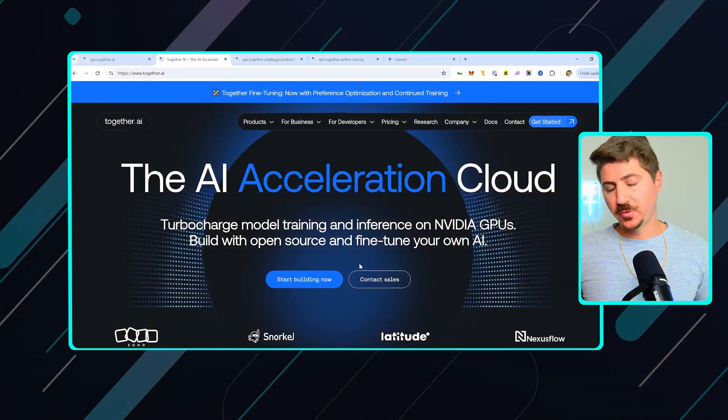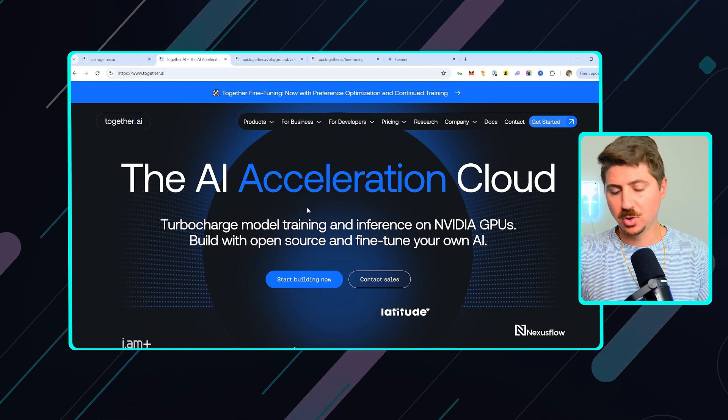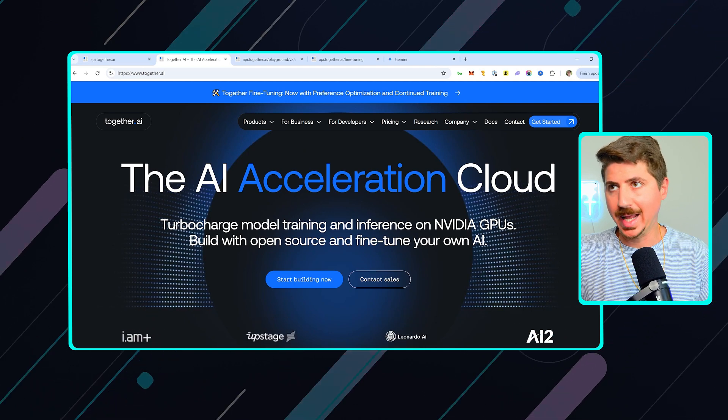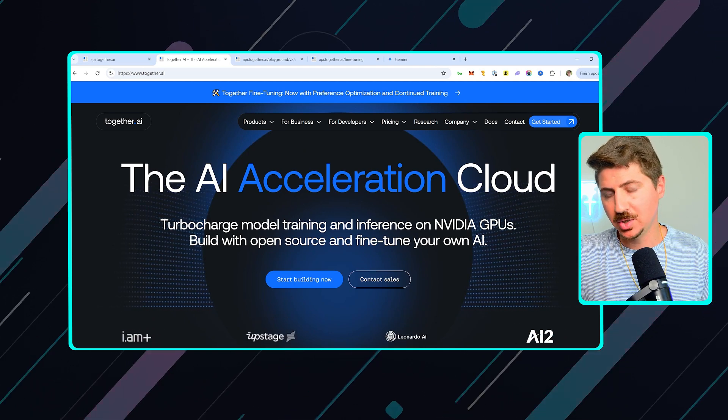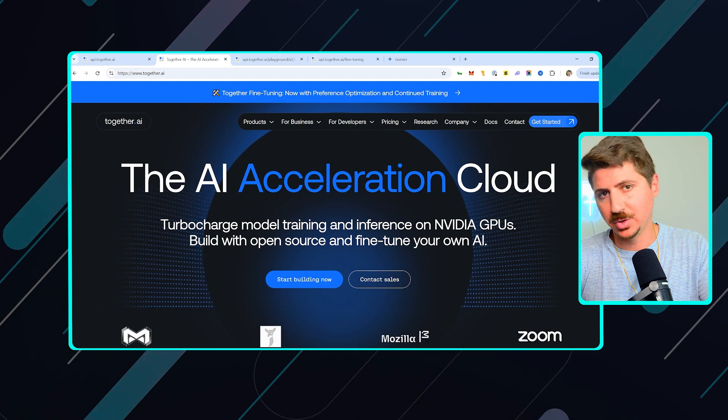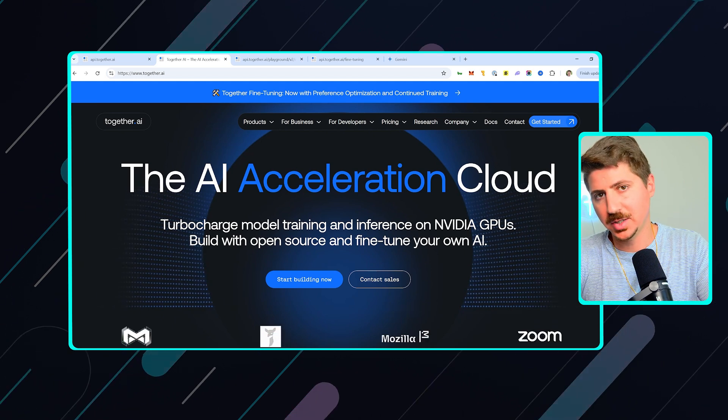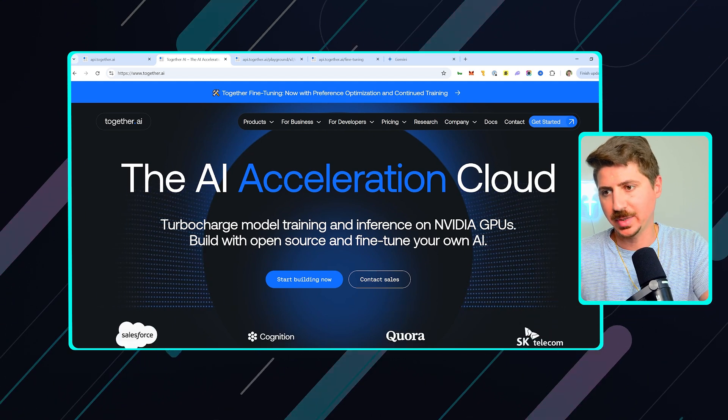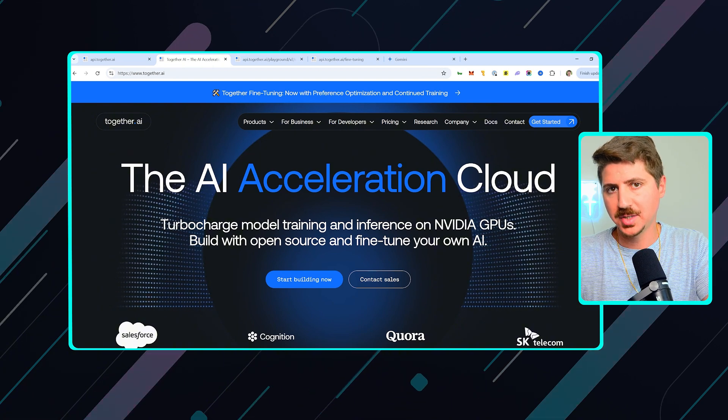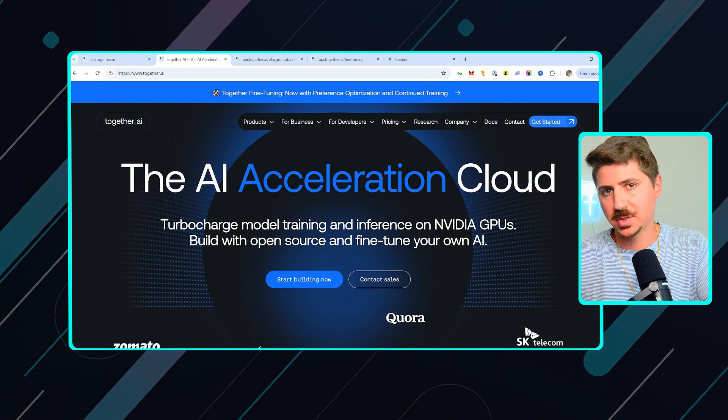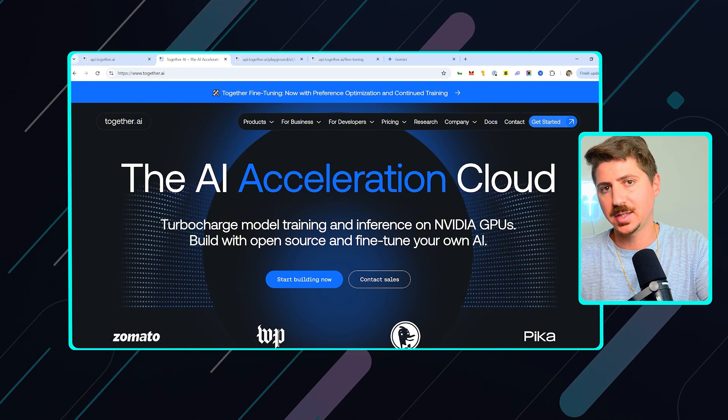You're not going to want to miss this, so let's jump right in. For this tutorial, I'm going to use something called together.ai. Now, there's a bunch of different ways to do this. You could use Kaggle, you could use Hugging Face. There's a bunch of different ways to train datasets.